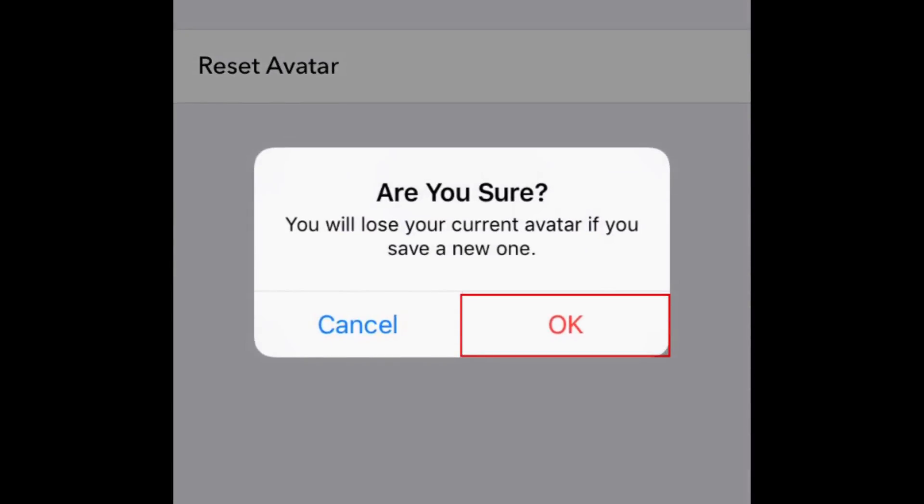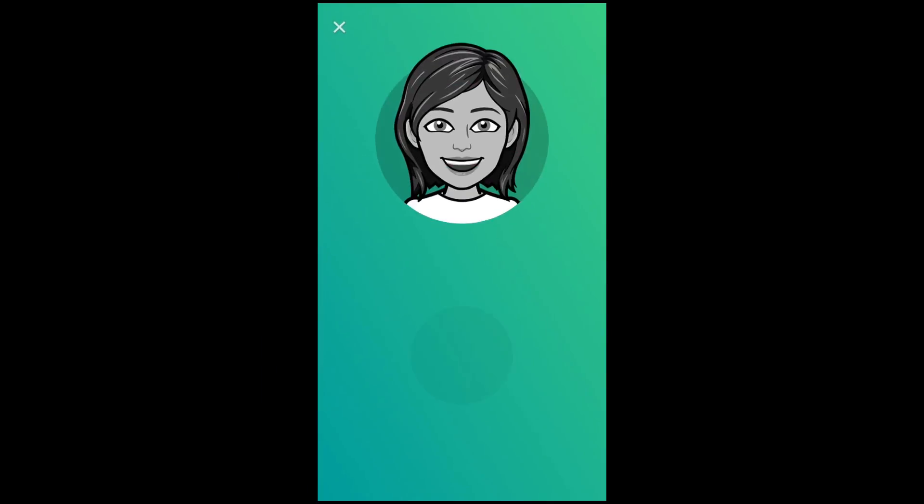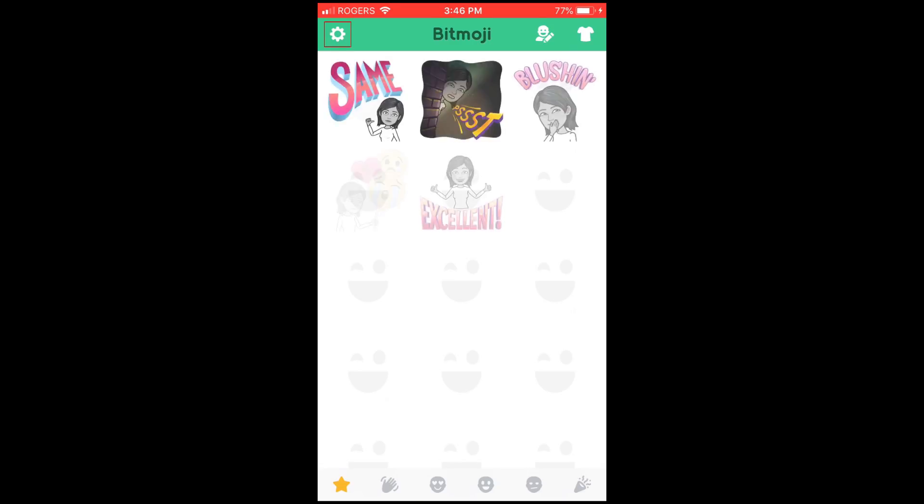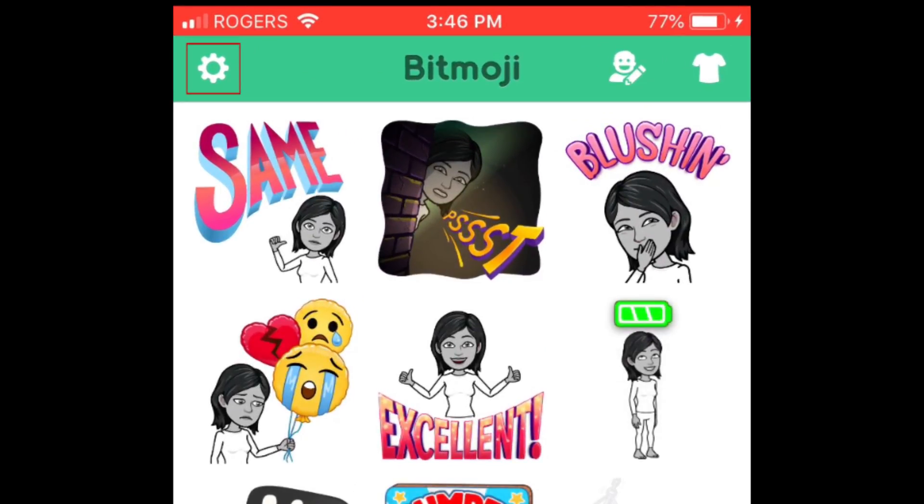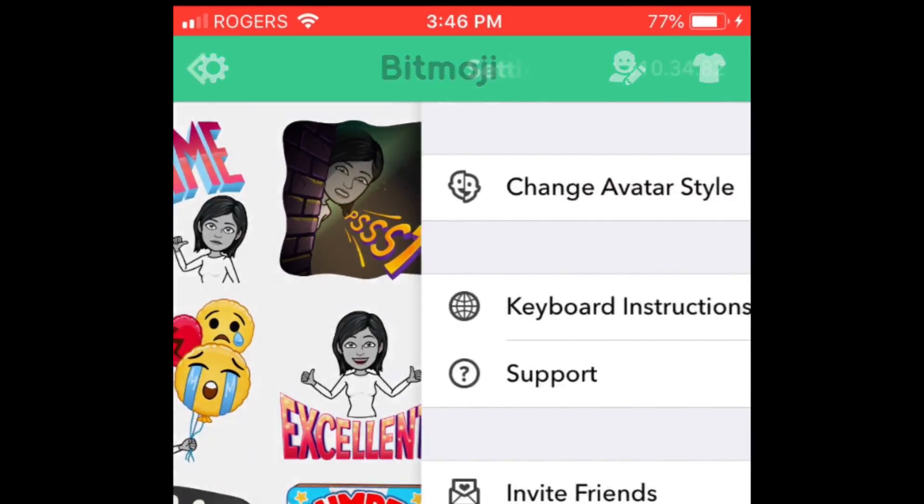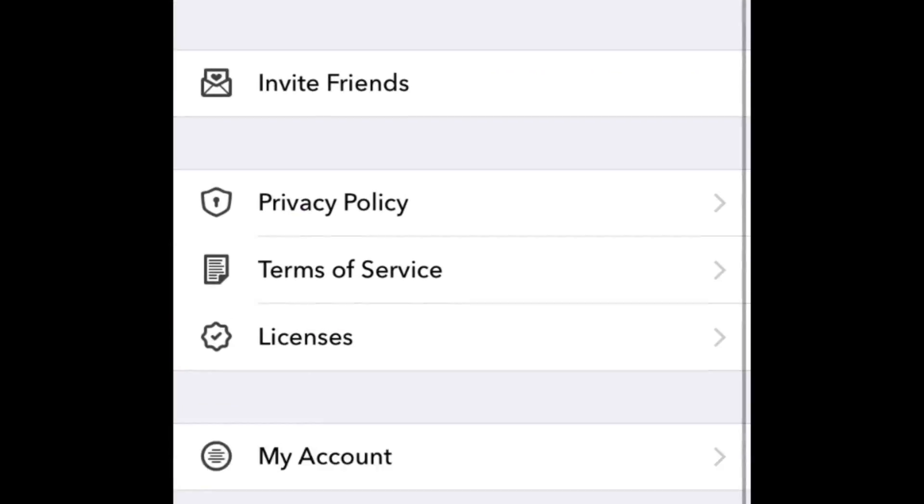To confirm, tap OK. Tap the Settings icon again. Then select Logout.